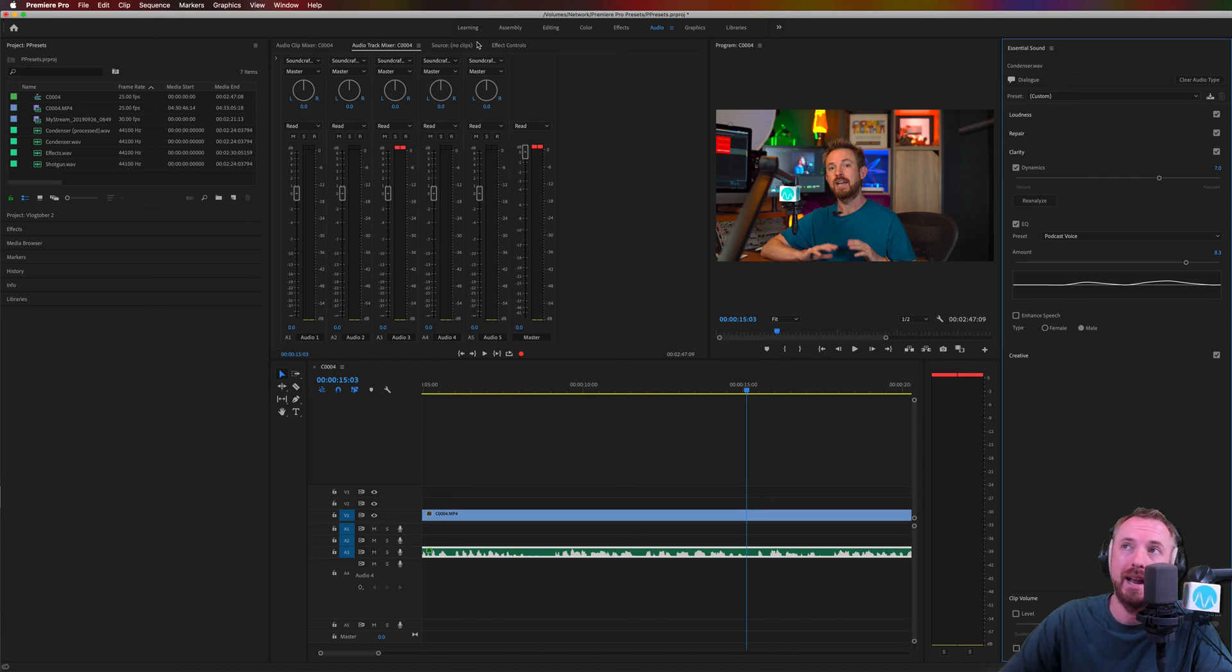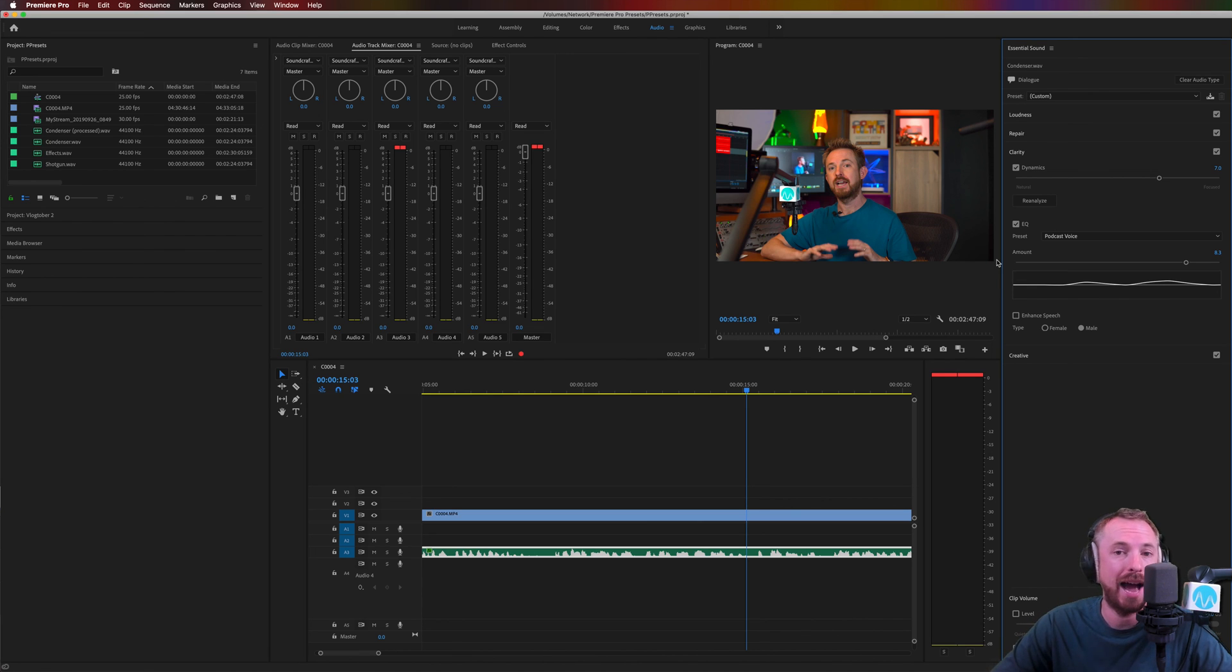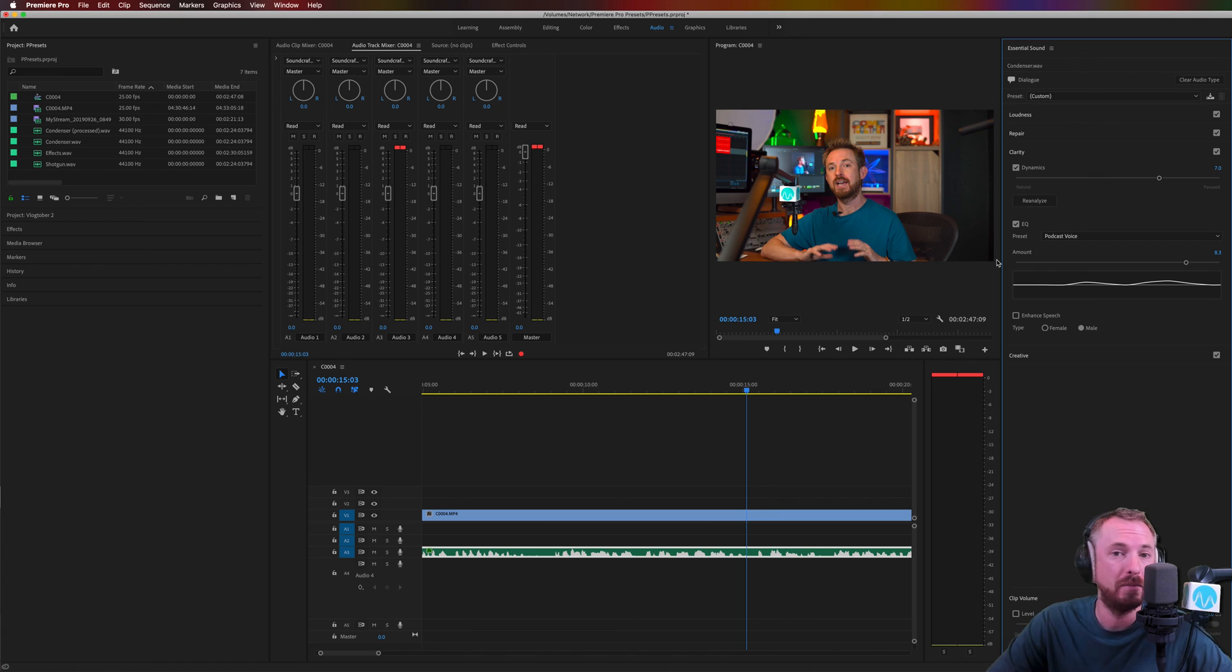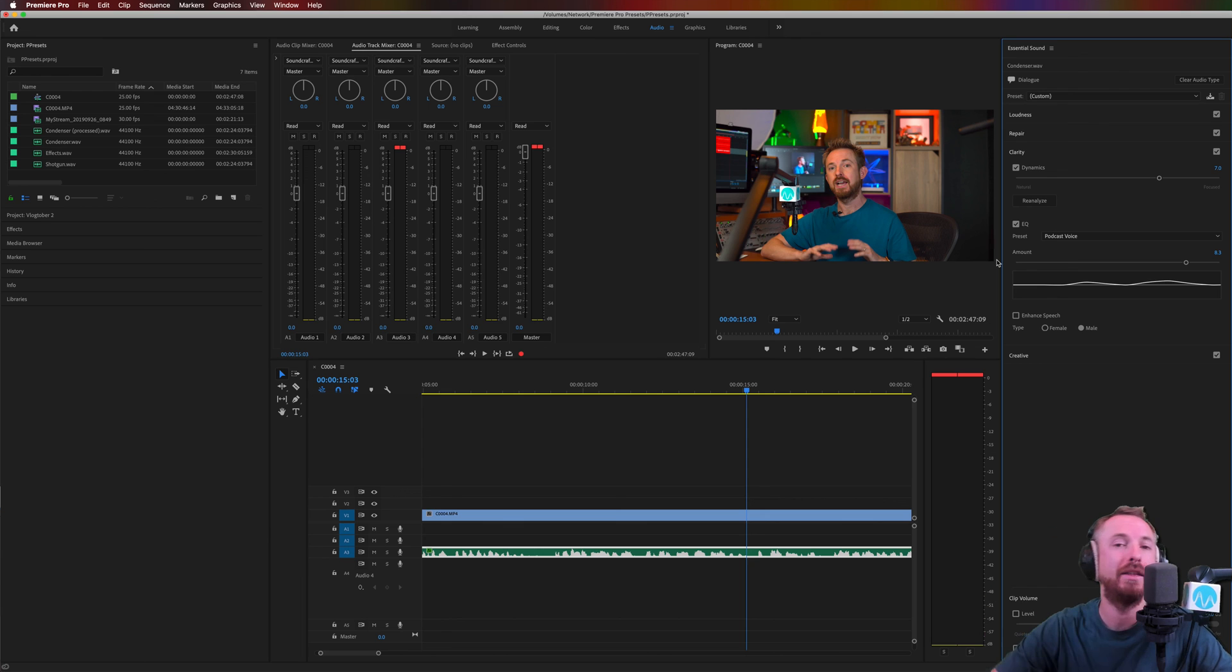But have a play. Audio workspace, essential sound over here. Clarity box is where you get all your tools to increase and enhance the clarity and sound of your voice in Adobe Premiere Pro. Let me know how you get on with it. And any questions you have at all, just post them in the comments down below.